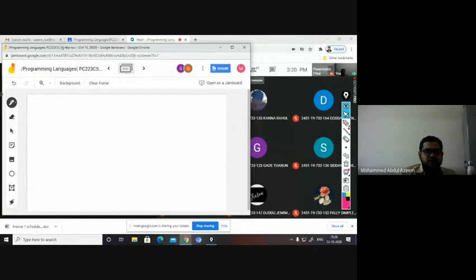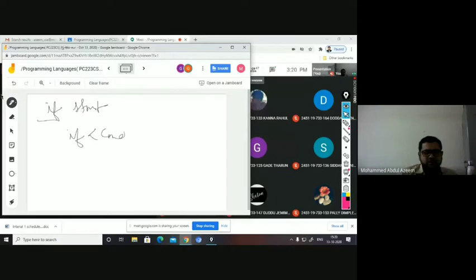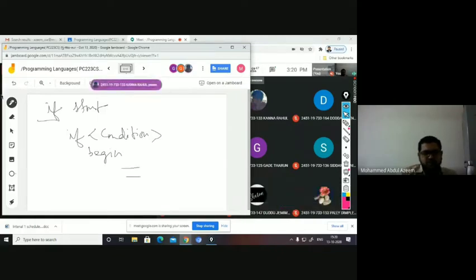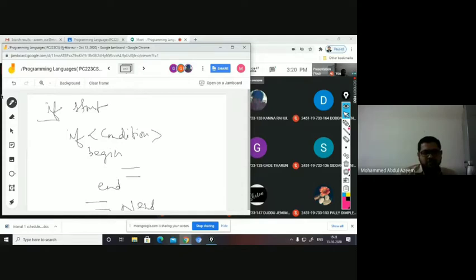Now coming to conditional statements, for example, take the if statement. What is the syntax of the if statement? It is 'if' followed by the condition. If the condition is true, you will have some statements in its block — the block starts with begin, you can have a set of statements, then end of the if block — followed by some next statements. If the condition is false, it directly goes to the next statement.